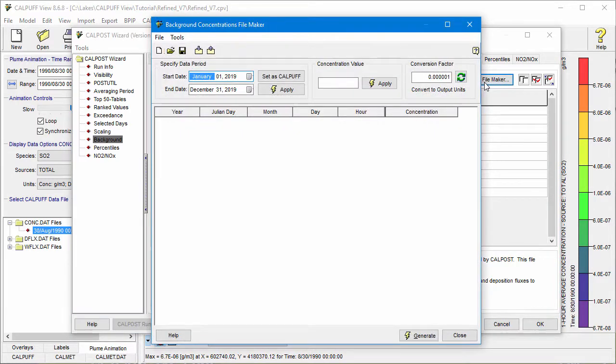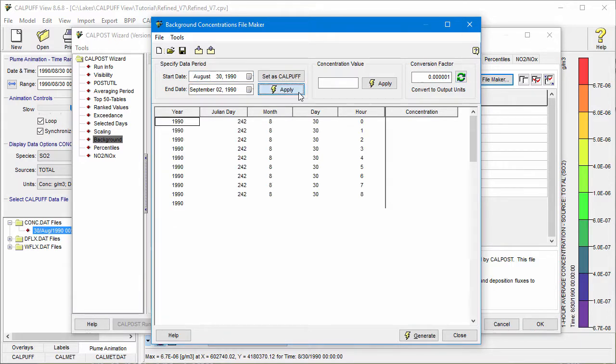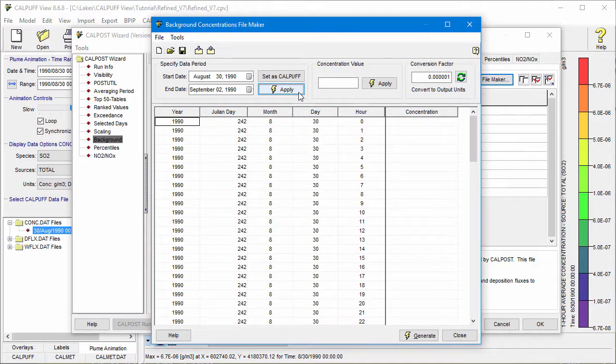The first thing to do is to define the time period of the file. Use the Set as CalPuff button to match the start and end dates to the model run. Click Apply to set the period.